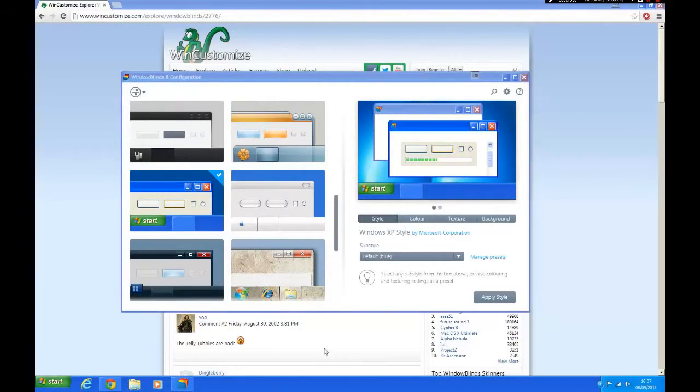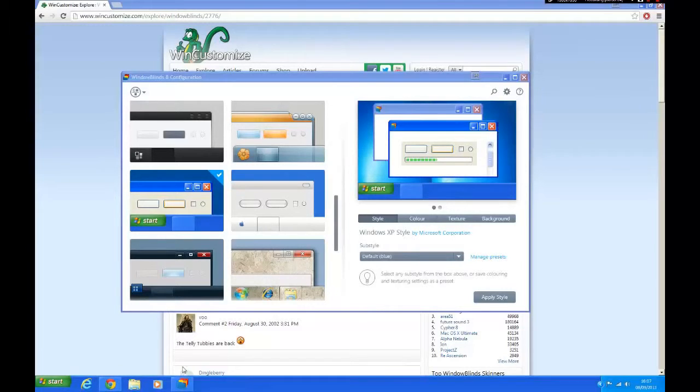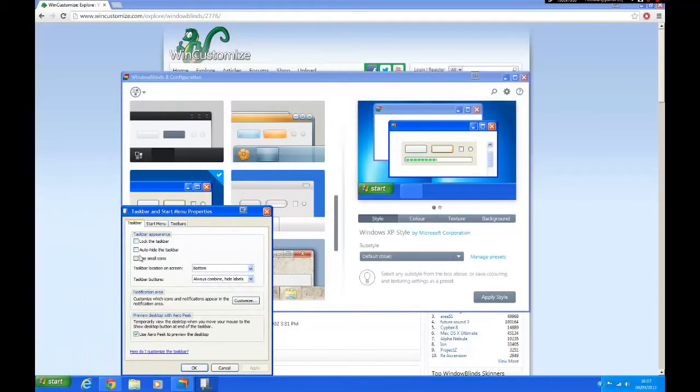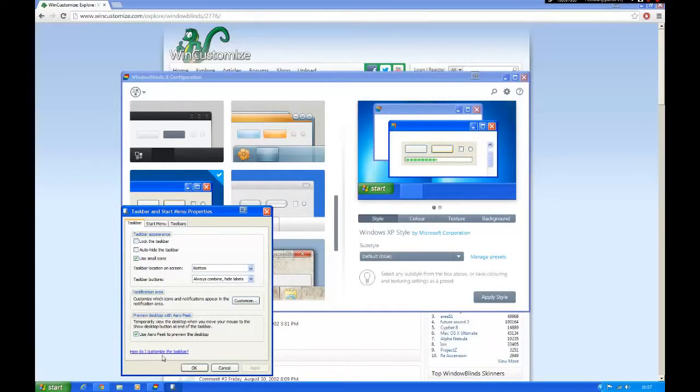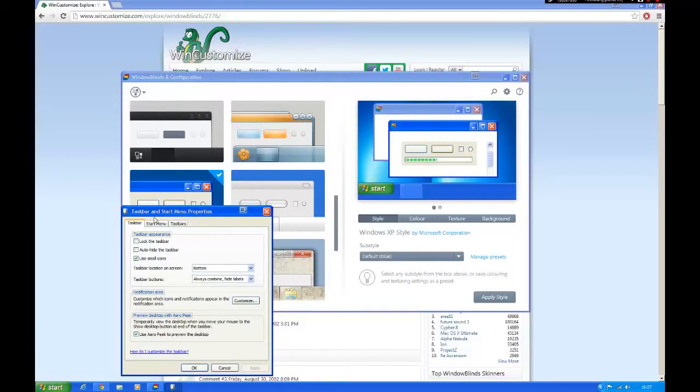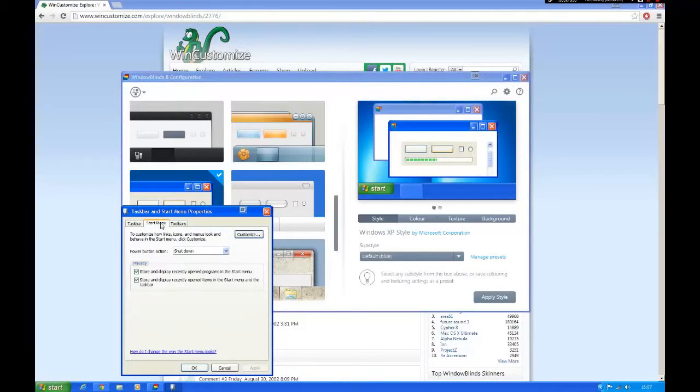Now I'm going to show you how you fix the taskbar and make the menus on the start menu. Right click your taskbar and click properties, then tick use small icons, then click apply. It has now fixed the taskbar.